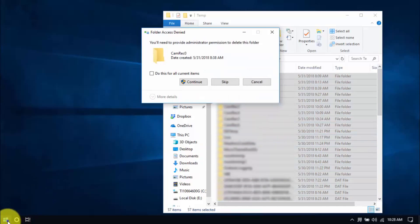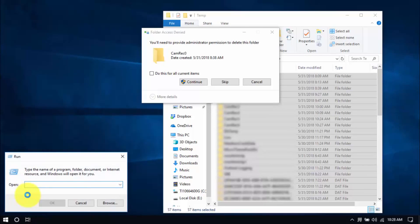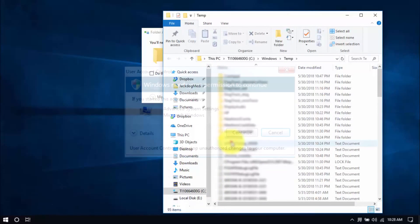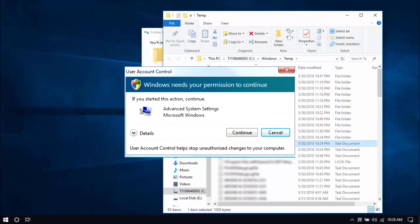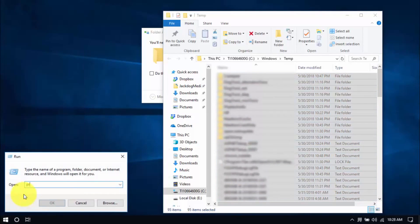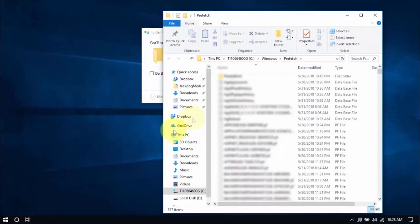Let's move on to another folder by right-clicking the Windows button again. Choose Run. Type temp. Click OK. You might see this window popping up every now and then and that's normal. Just click Continue. Delete all the files here and for the last folder, type in Prefetch and delete all those files too.